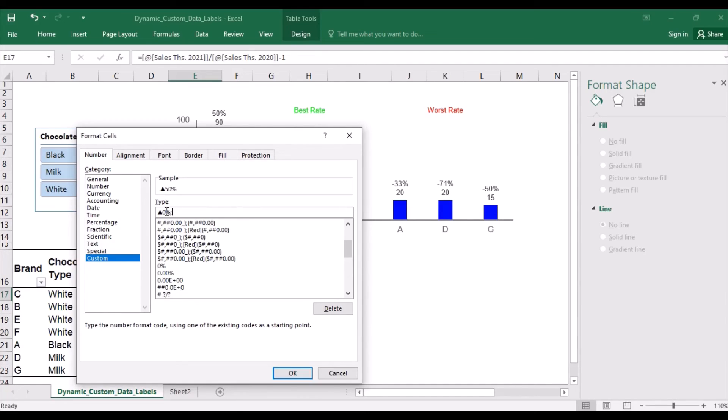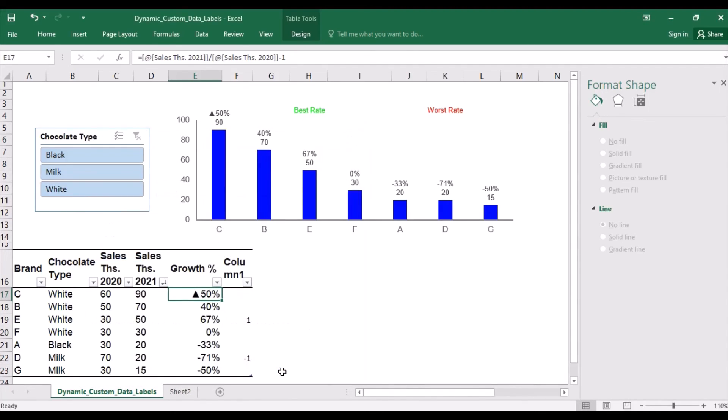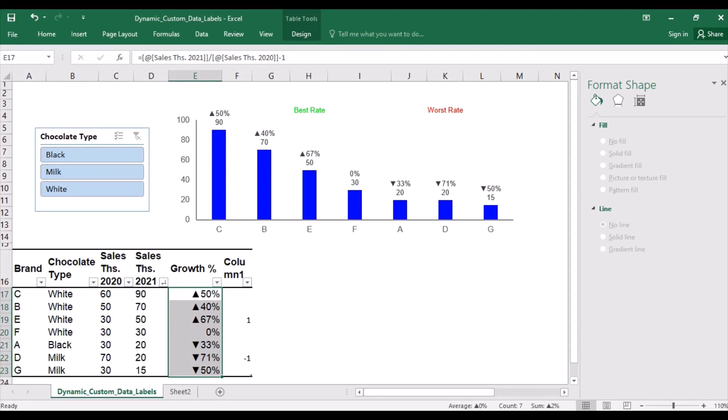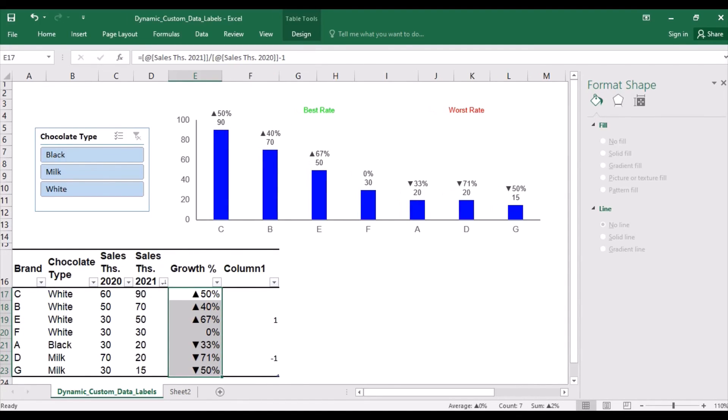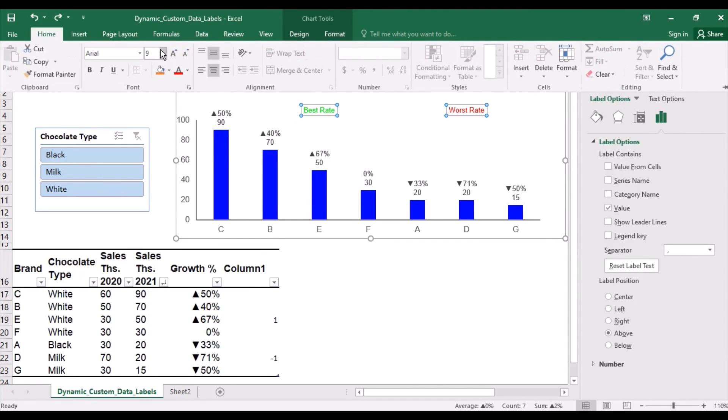Semicolon. For negative values, I want the triangle to face downwards. So I'm pressing ALT and 31 on the number pad. Again, no decimal places and percentage. And for zero, no symbol, just the percentage. Let's also make the labels a bit larger for better visibility.